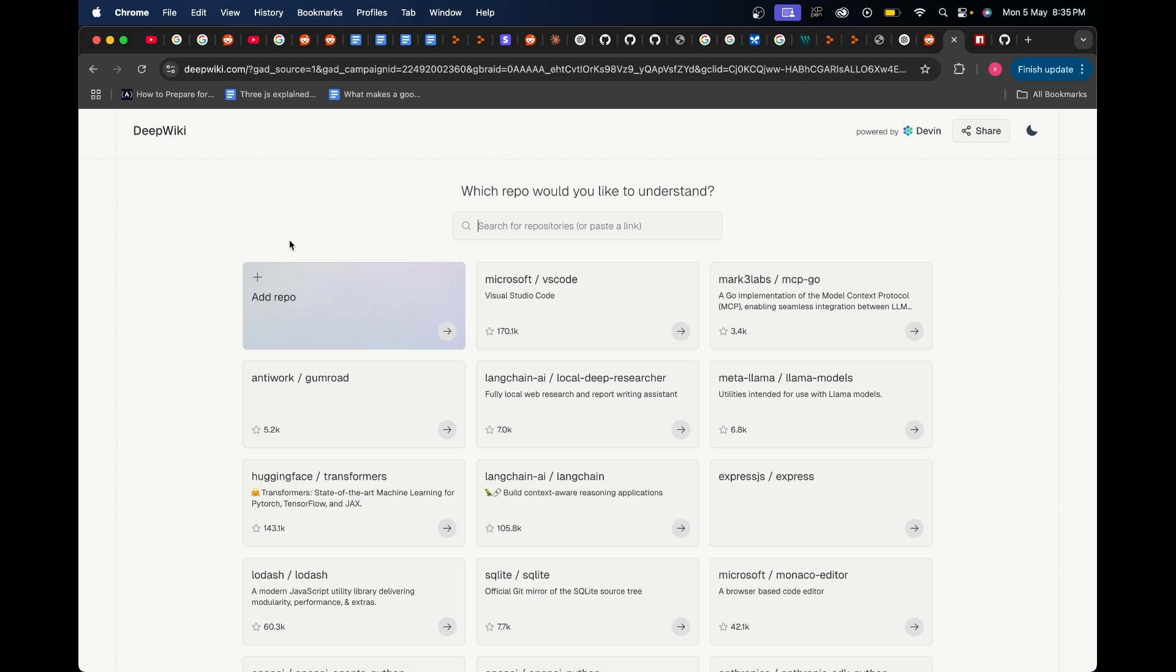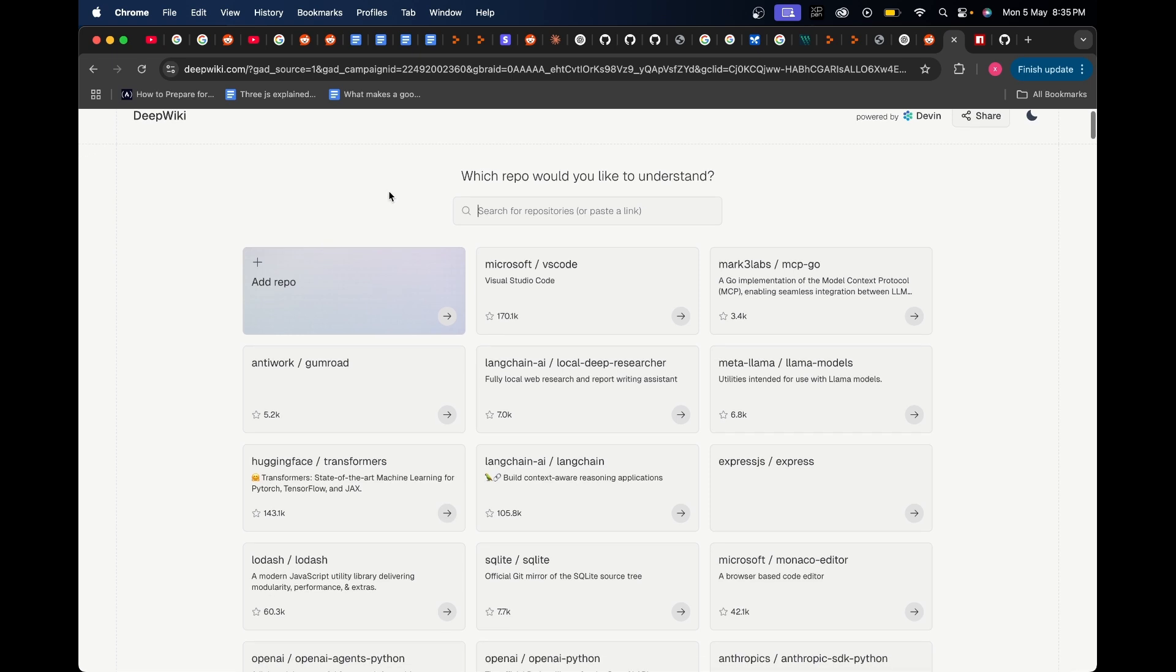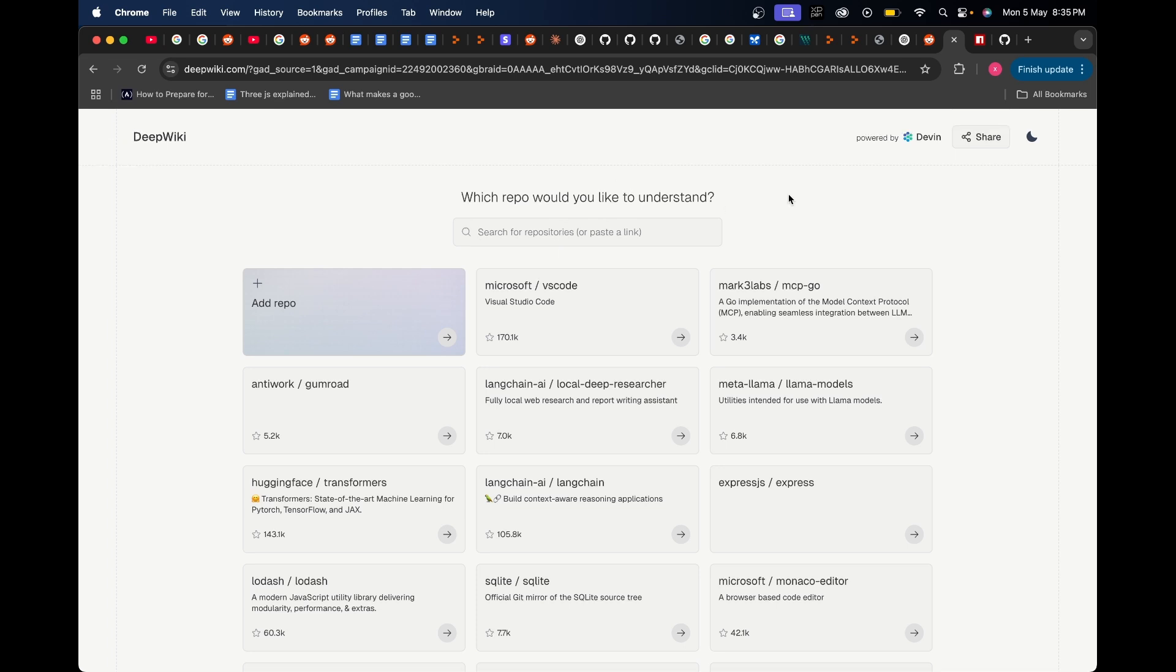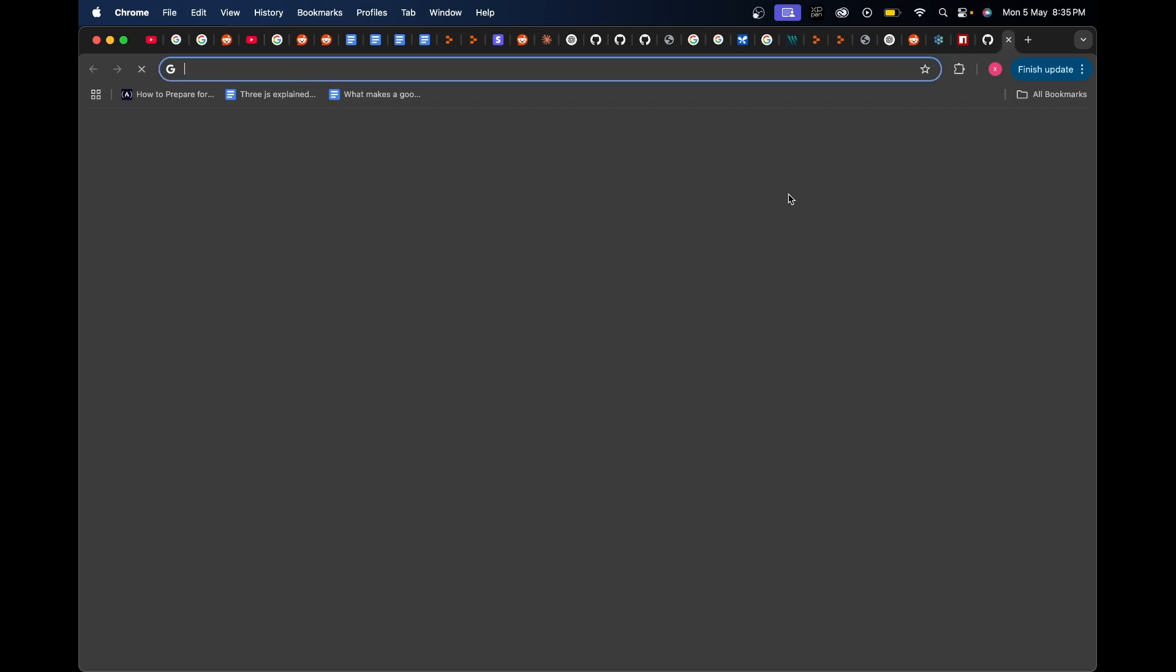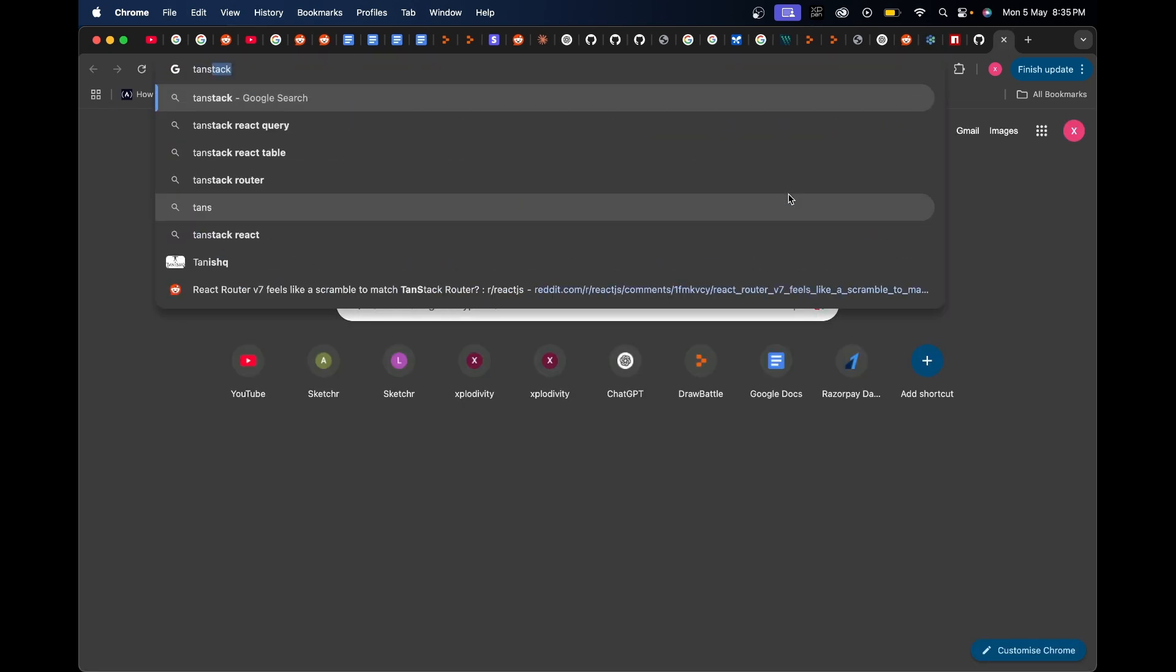For example, in the home page of this website itself you can see there's a search bar which says 'which repo would you like to understand.' You can select anything from here or you can also search for a repository. Let's say I have worked with React.js quite a lot.